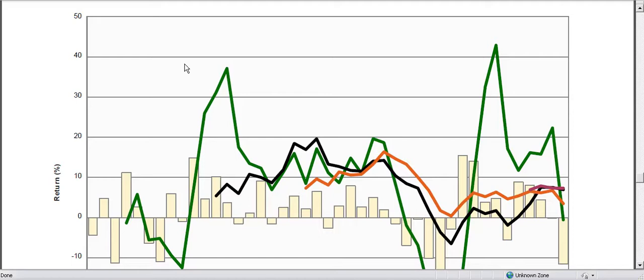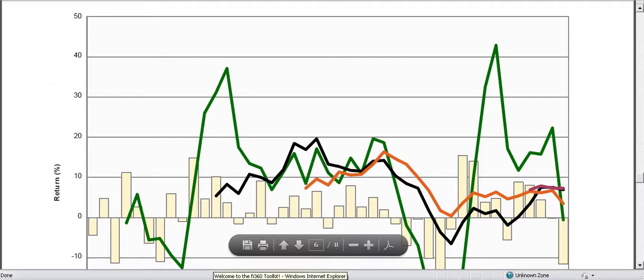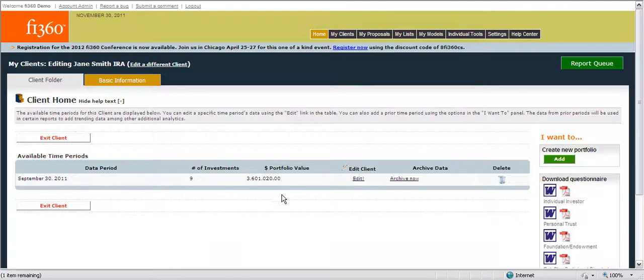The new plan and portfolio trends report sections assist Fi360 Toolkit users with historical data reporting. These report sections will display trends in client portfolio history including portfolio value changes, asset class changes, watch list decisions, and rolling portfolio returns like the example shown here.